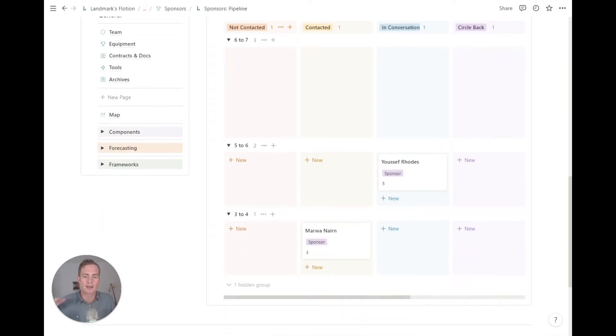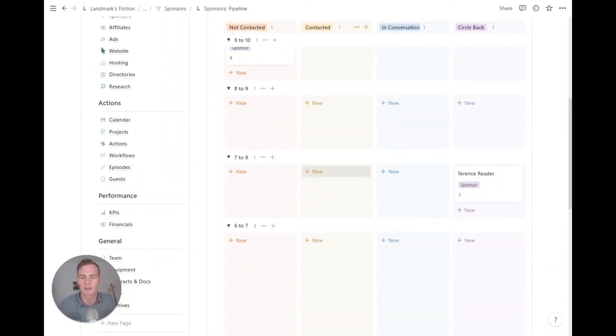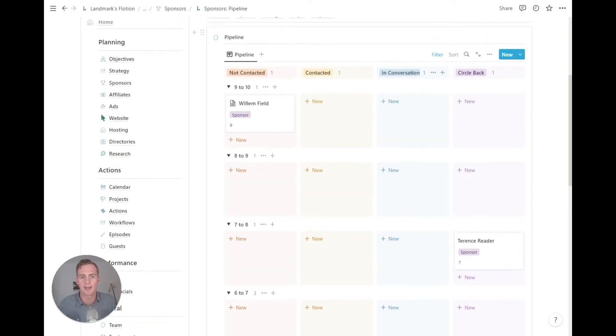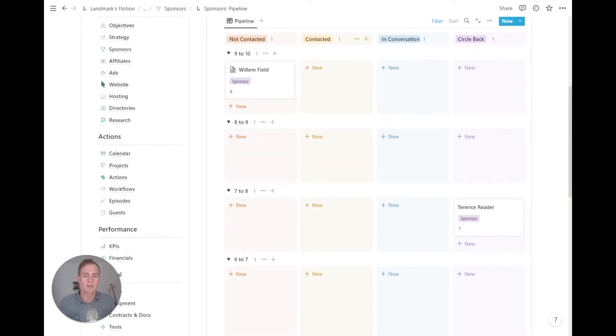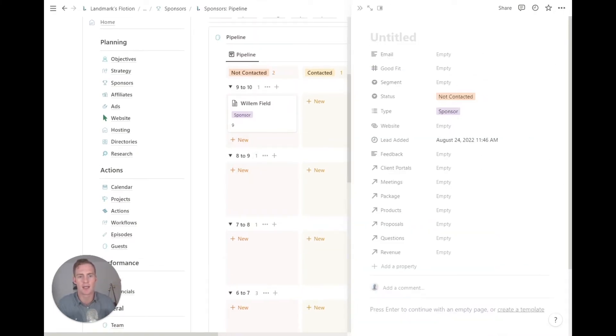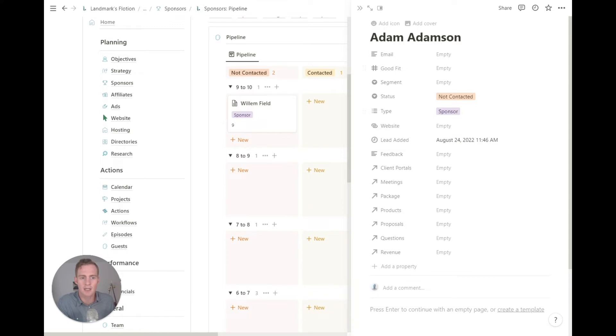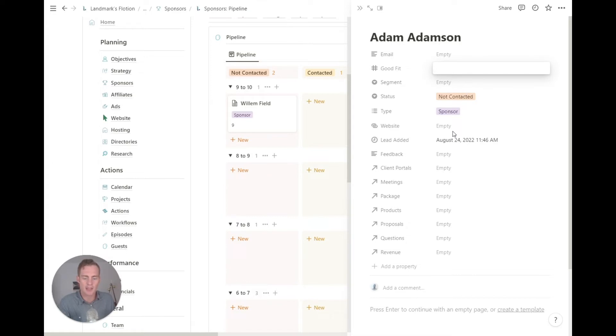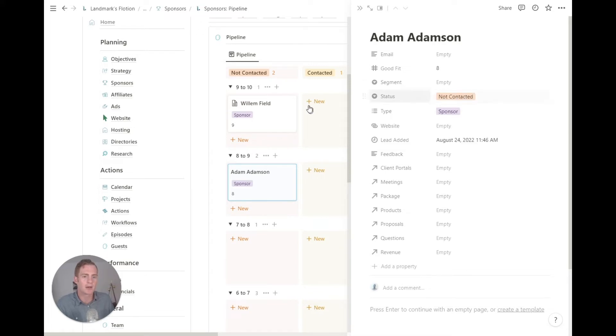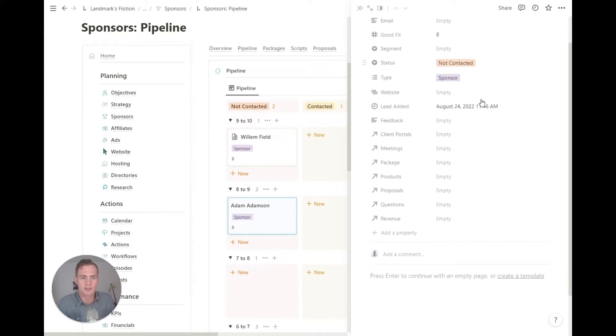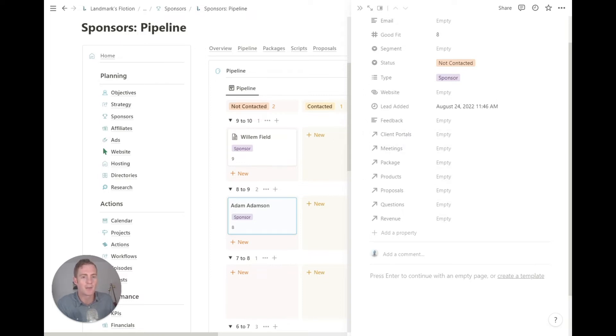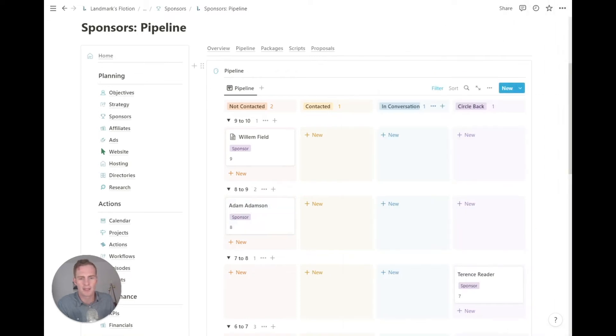So let's say you came across a decent new potential sponsor. You probably add them to this not contacted space. So let's say it's Adam Adamson, very creative name. If you have an email, there's obviously some properties. This is linked to the contacts database, so there are a few properties you can fill out. You can give it a good fit rating. Let's say it's an eight. You can select the type. So these are automatically going to be sponsors since we're in the sponsors section of the workspace. If they have a website, you can link it here, any feedback they might've given. And we have a list of linked databases, which we probably don't need to fill out or mess around with now.